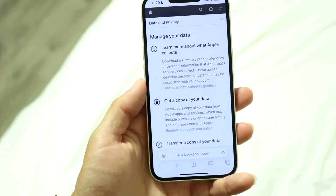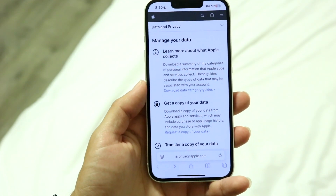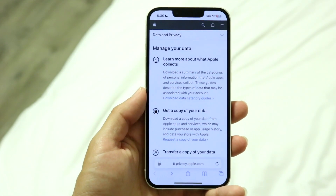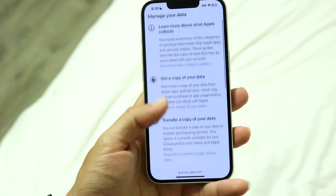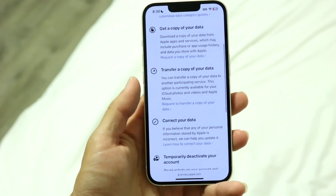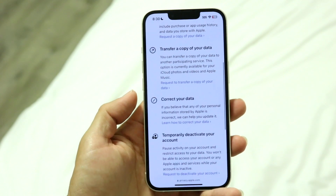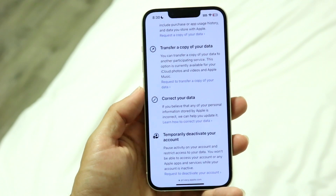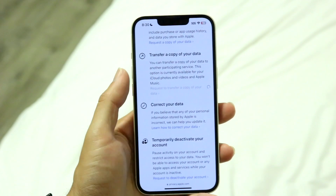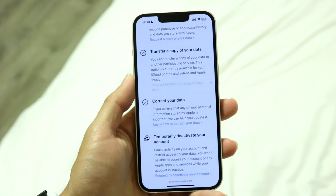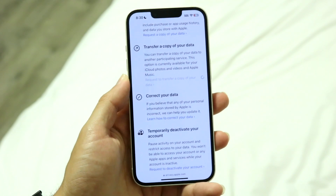Next, you want to make your way into this page, log in with your password, and make sure it's your proper Apple ID. Then you want to find the panel that says 'Transfer a copy of your data.' Click on that and it's going to bring you into the next page.